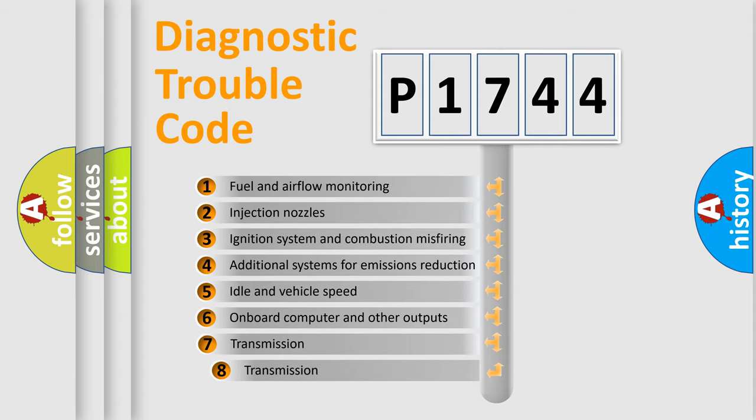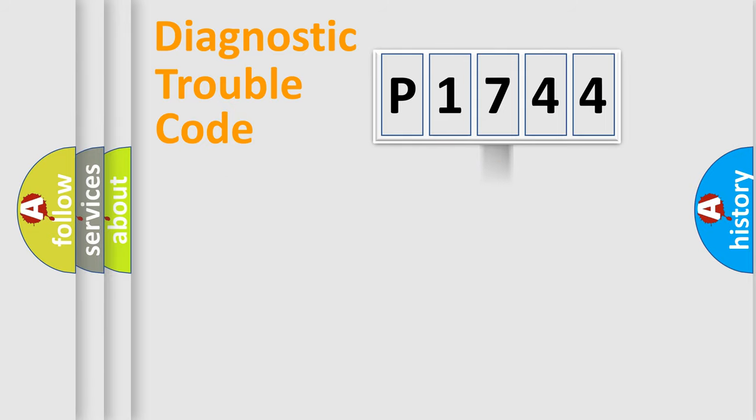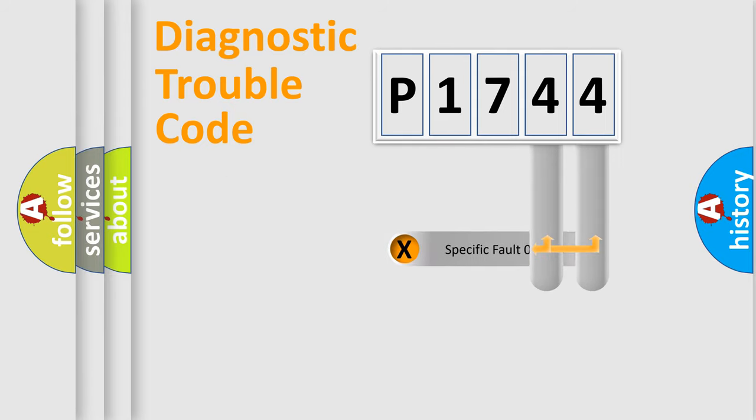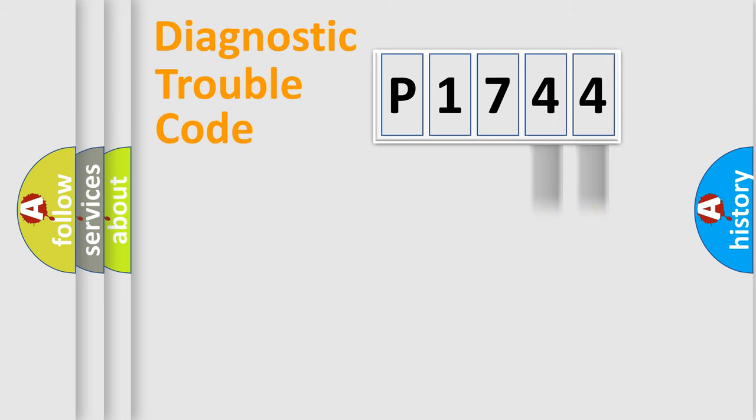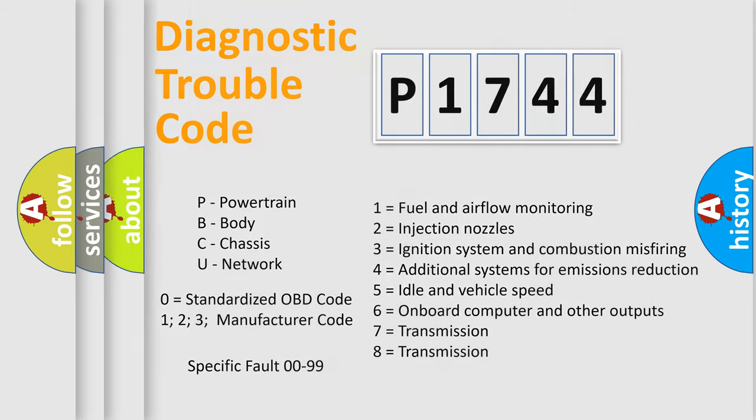The third character specifies a subset of errors. The distribution shown is valid only for the standardized DTC code. Only the last two characters define the specific fault of the group. Let's not forget that such a division is valid only if the second character code is expressed by the number zero.